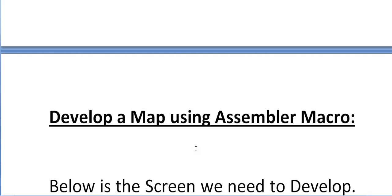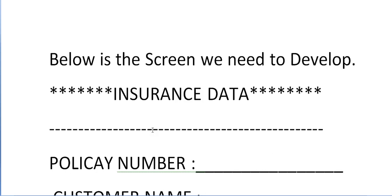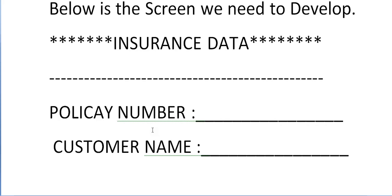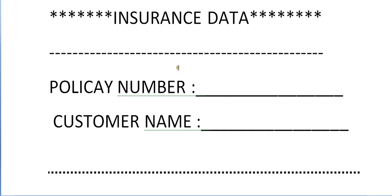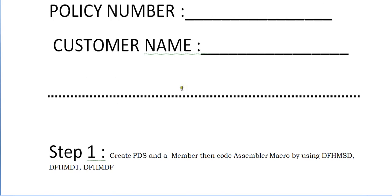In this video I would like to show you how we develop a map using assembler macro. Below is the screen I want to develop, and we'll see how we develop it using assembler macro under CICS. This screen is called insurance data, which has fields like policy number and customer name. These are the two fields we'll be creating.